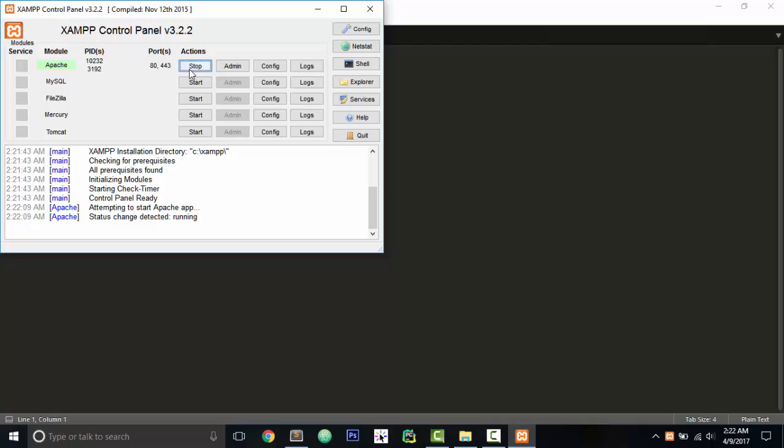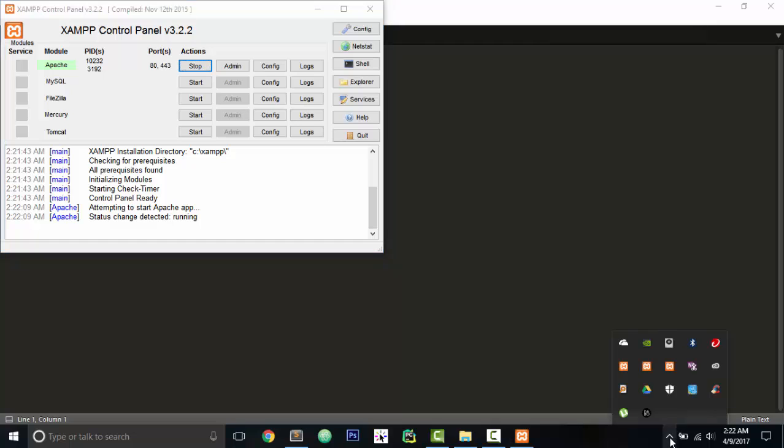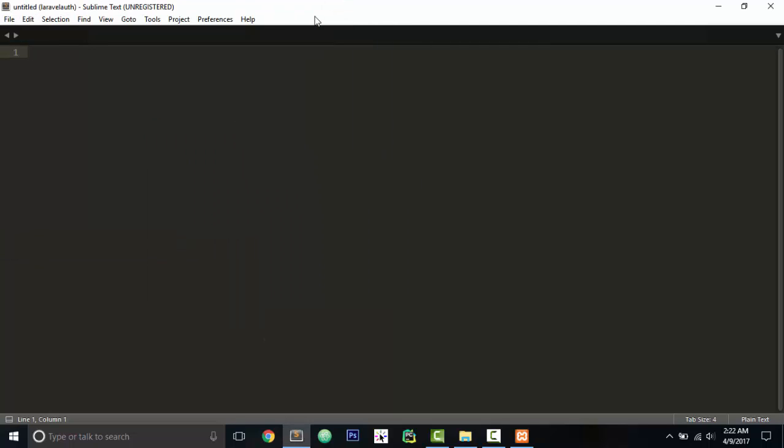One thing I want to mention for sure is that sometimes your Apache will not start, like mine did, because maybe you have Skype running in the background. What Skype does is it usually blocks port number 80, which your Apache is trying to open. So make sure that your Skype is closed. Close your Skype and start the Apache. I hope it will work fine.